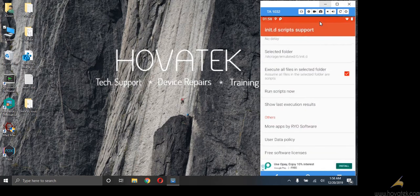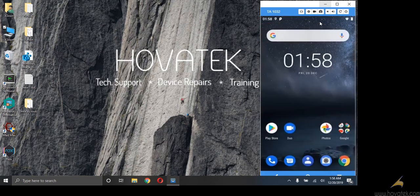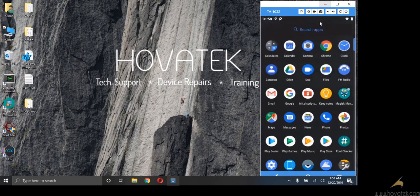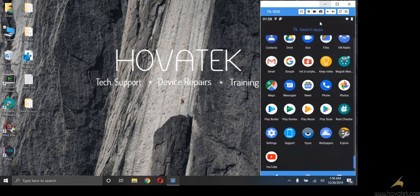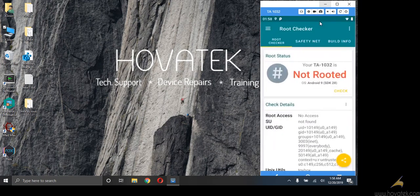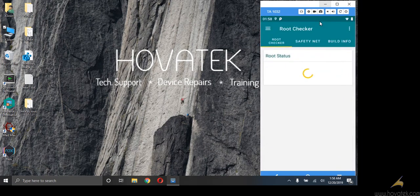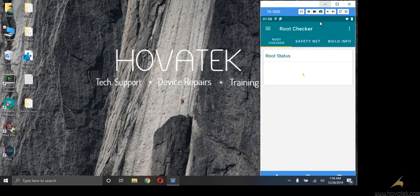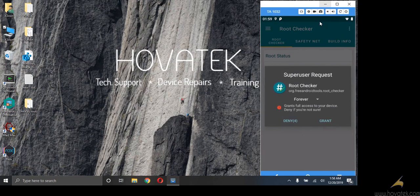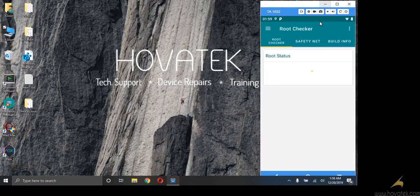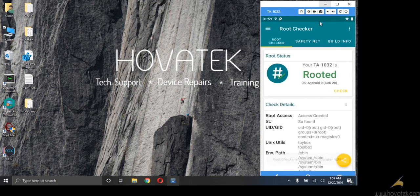So let's quickly return back to root checker to confirm if there is root access now. And here I have super user prompt. So I will just click on grant. And the device is rooted now.